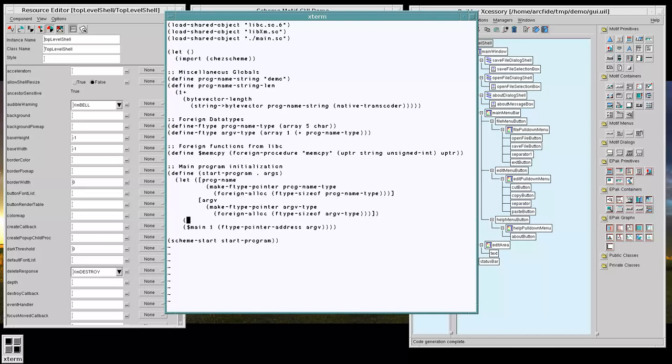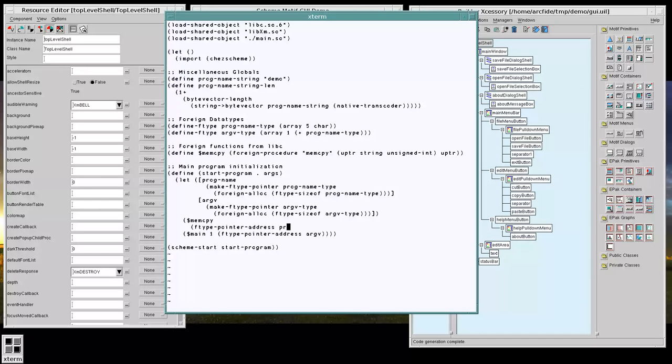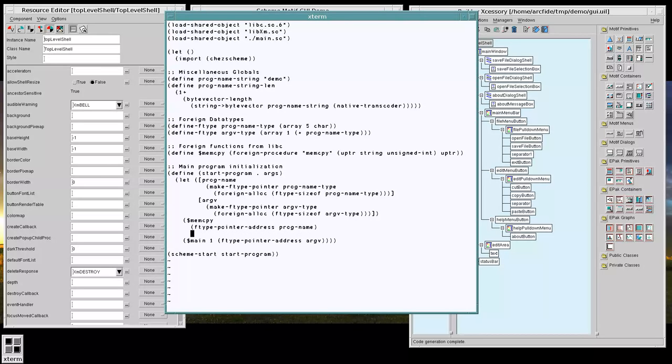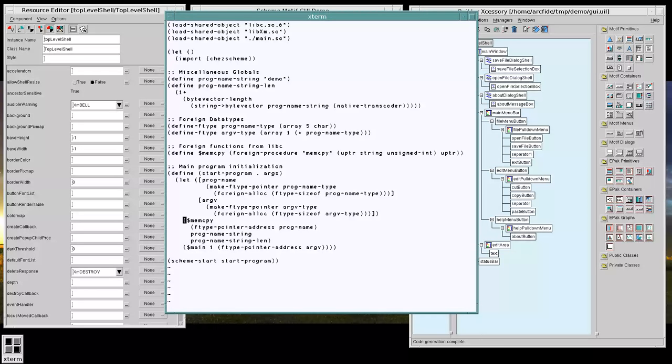We'll take memCopy and we want to grab the actual address from the program name and then we want to give it the program name string and there we have that.